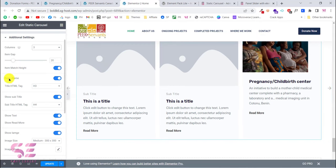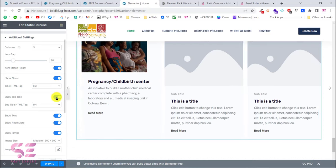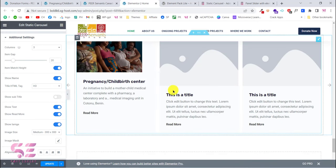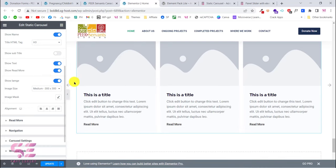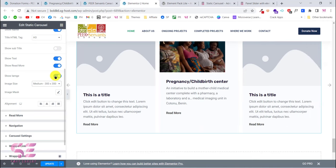Item match height means all items will be the same height when enabled. Under show/hide options, you can show the name, subtitle, and text. For example, if you don't need the subtitle, you can disable it and it will be hidden. You can also enable or disable the image and the Read More button.